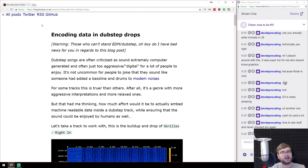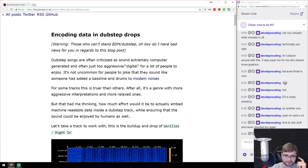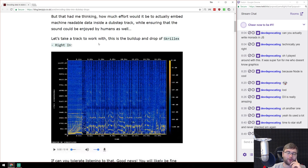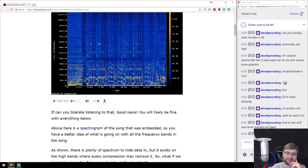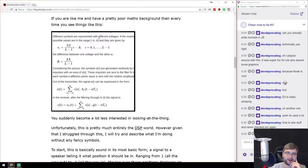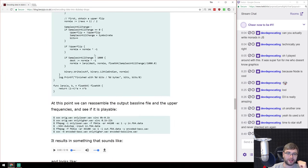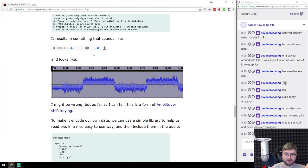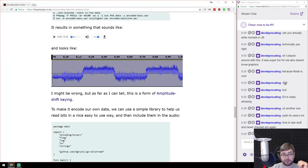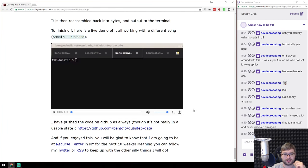Finally, on the silly side: this article talks about encoding data in dubstep drops — I don't know why the author thought about it, but it's a very in-depth writethrough on signal processing and how to do that, with code in Golang. There are even audio samples. So if you ever wanted to encode secret messages into your dubstep, this is your way to do that.